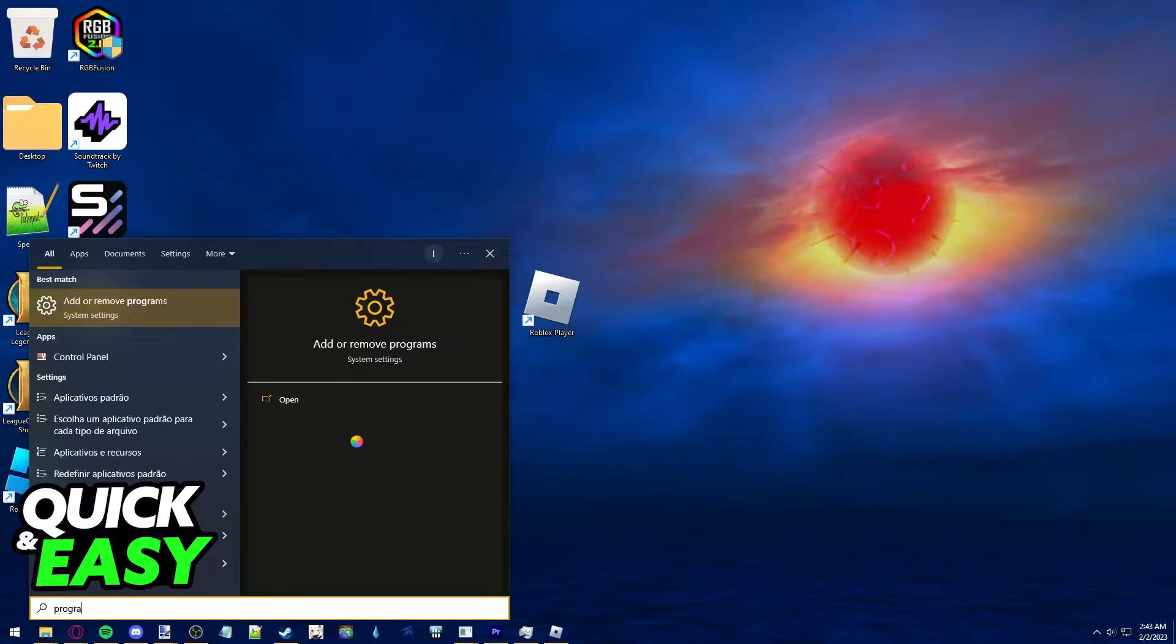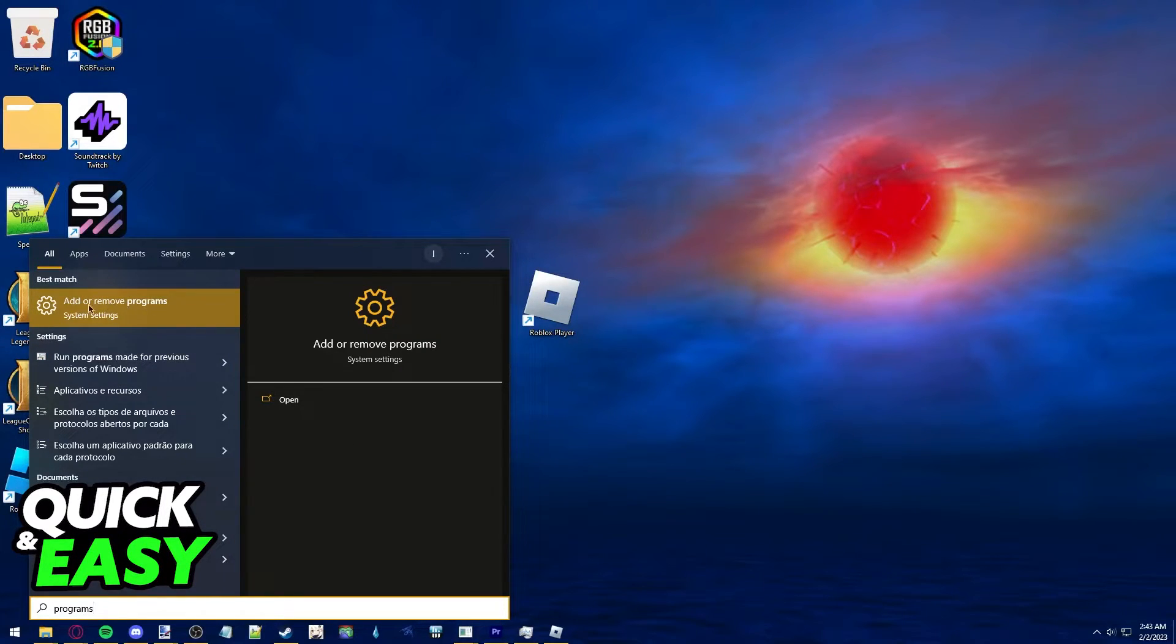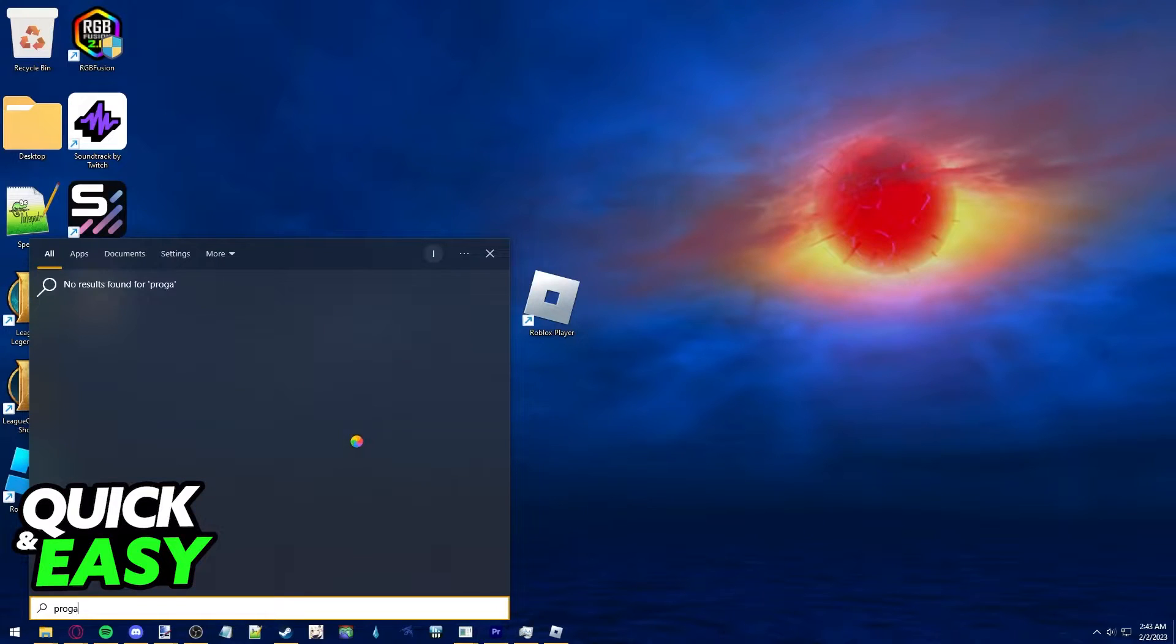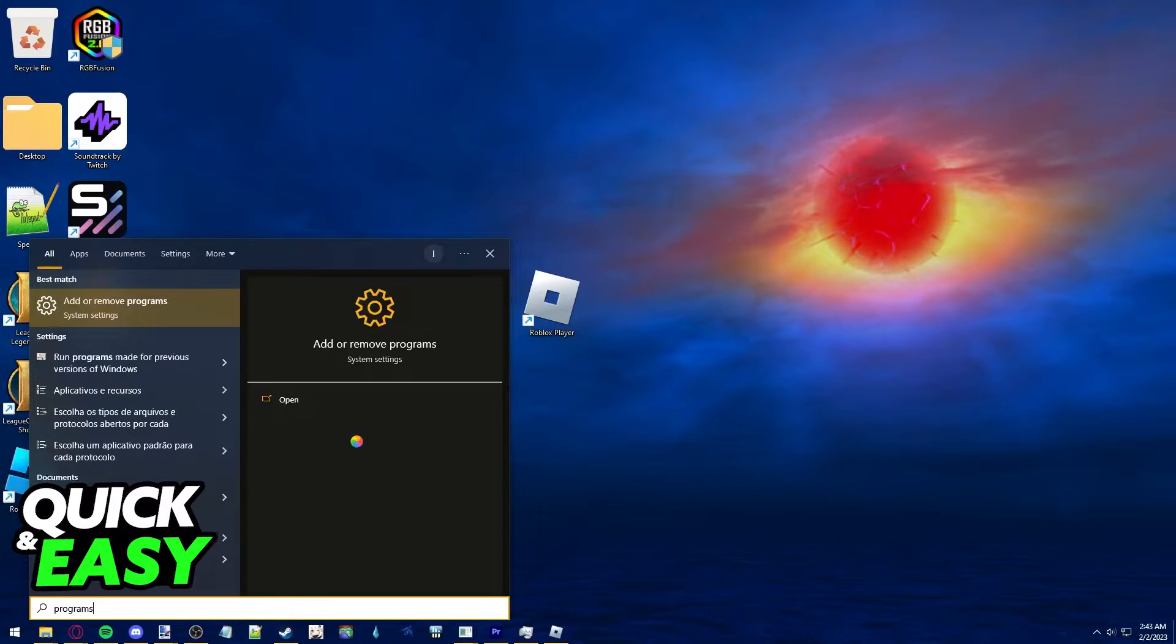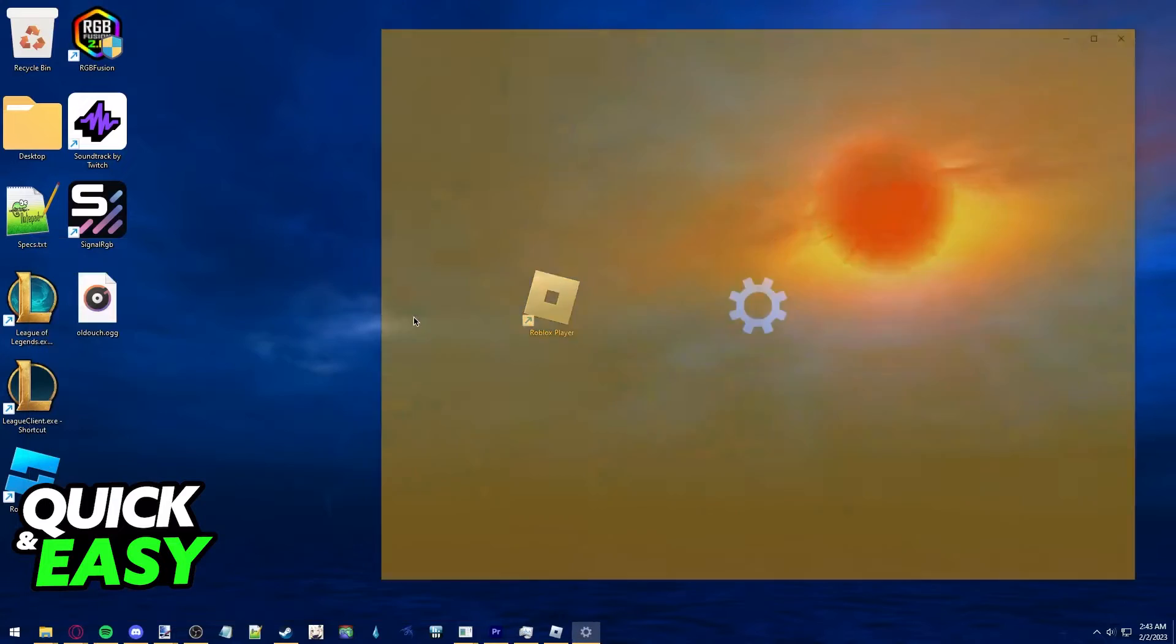In here, type programs and open up the add or remove program system setting. From here, you can just scroll down this list and search for Roblox.